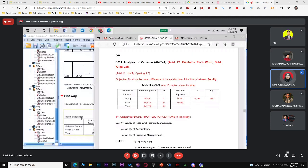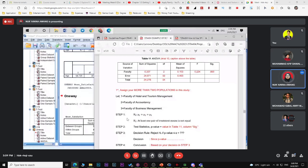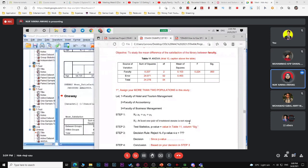Write your hypothesis: H0: μ1 = μ2 = μ3. For H1, use 'at least one pair of treatment means is differ.' Some textbooks say 'at least two treatment means differ,' others say 'at least one.' To be safe, use 'at least one pair of treatment means is differ' — that is the safest wording.